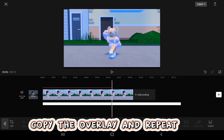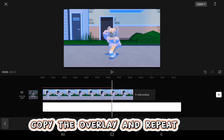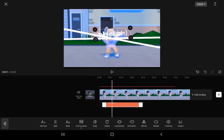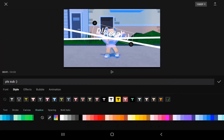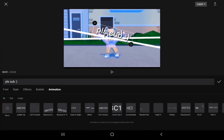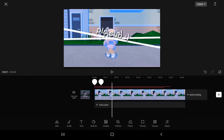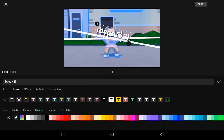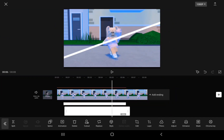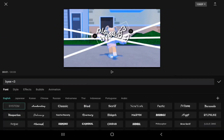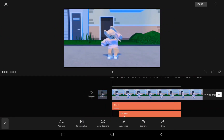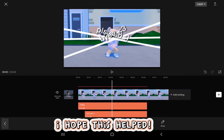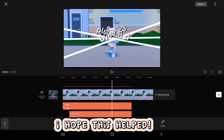Copy the overlay and repeat. Finish product. I hope this helped. Bye.